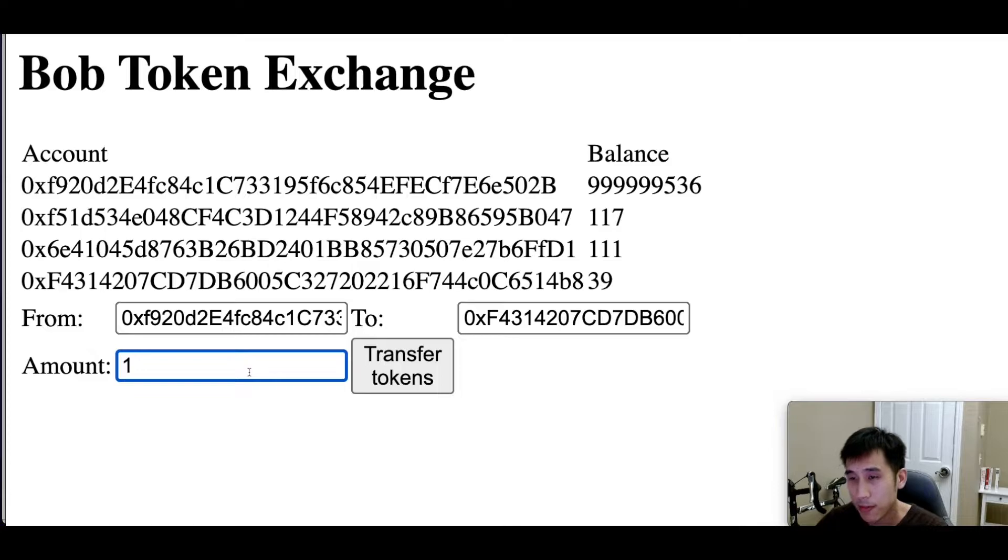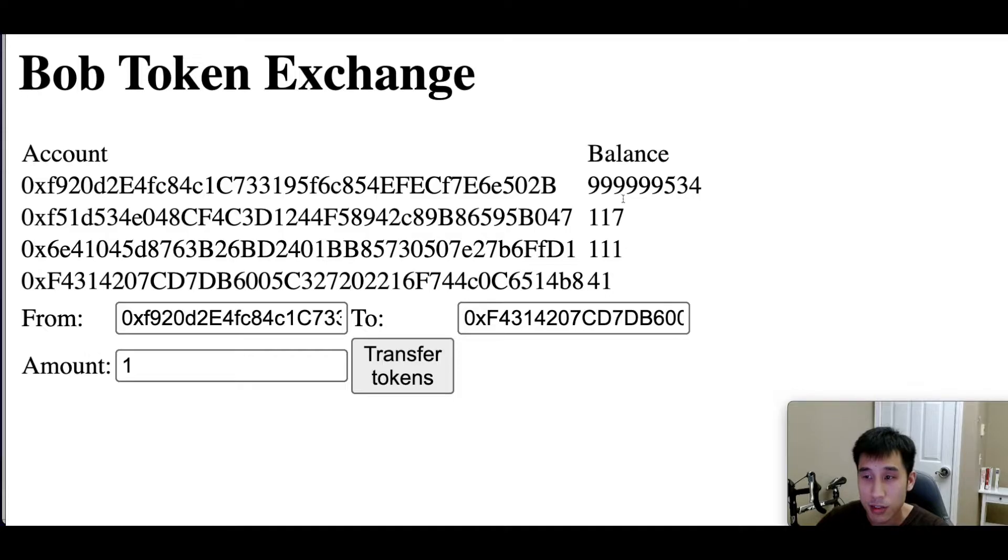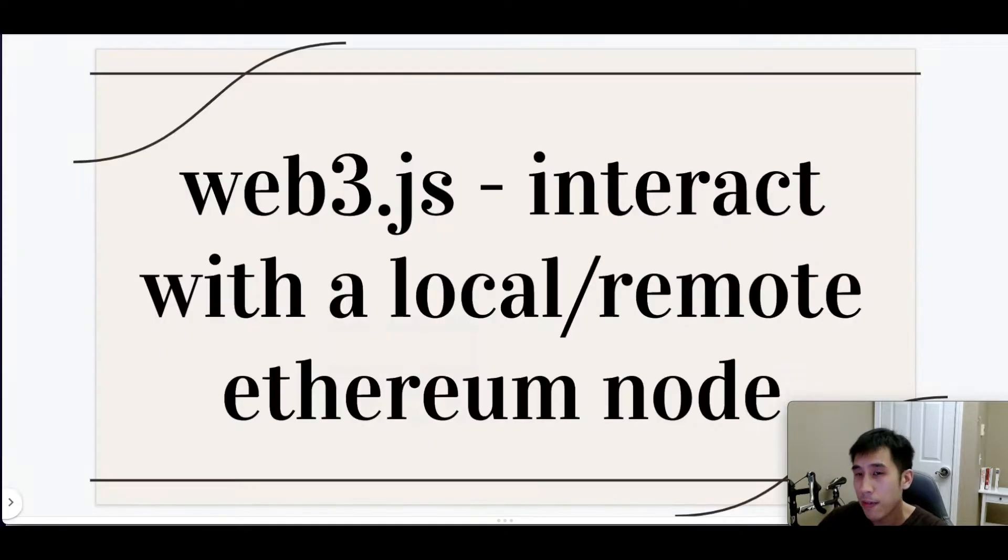So in this case, we'll transfer one token from the first account to the last account. And you can see that the transfer is happening.